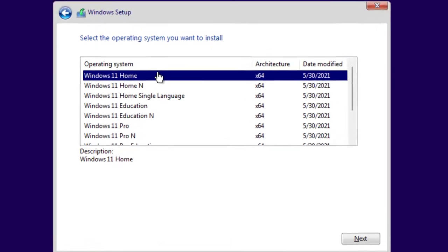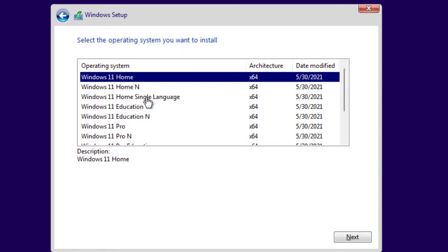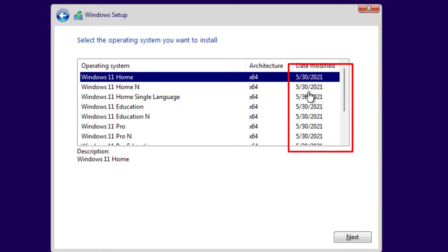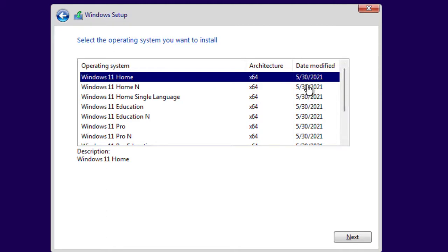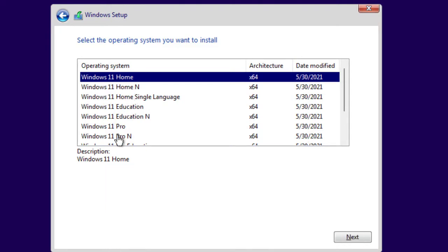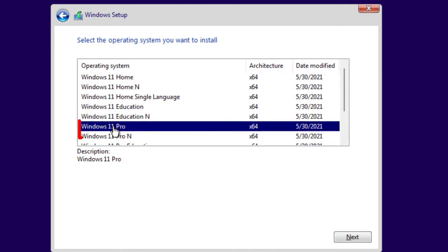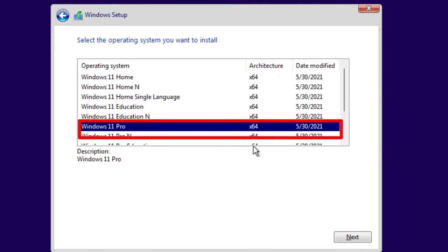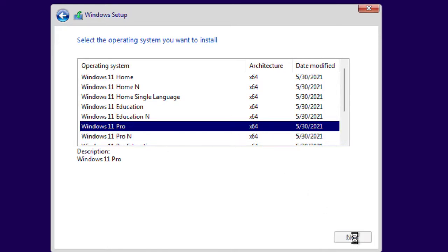Now this is where we can select the operating system. It has all the versions of Windows 11 — they're all 64-bit. This build was modified on June 30th, 2021. You have Windows 11 Home, Windows Education, and Windows 11 Pro. I'm going to pick Windows 11 Pro 64-bit and click Next.